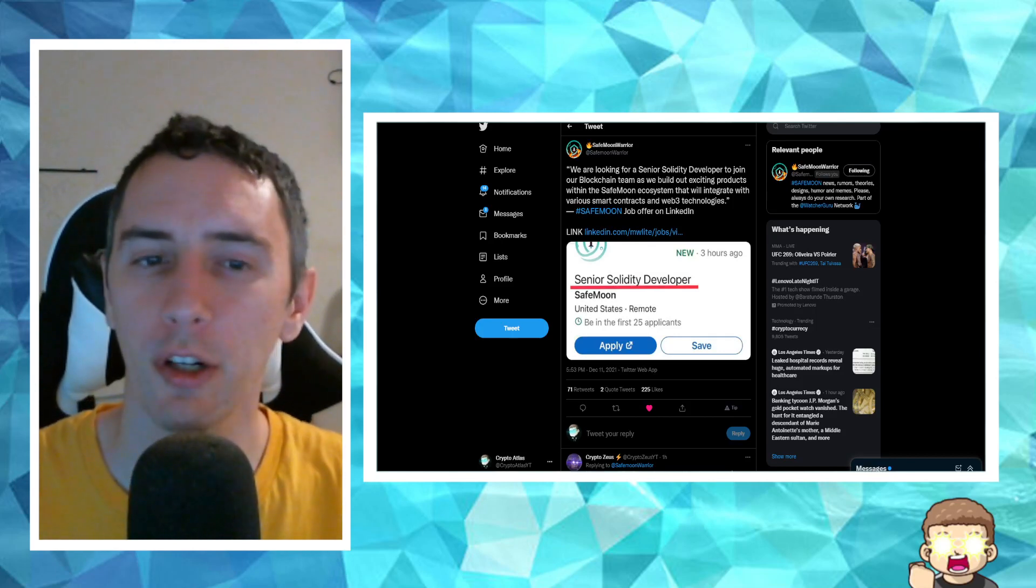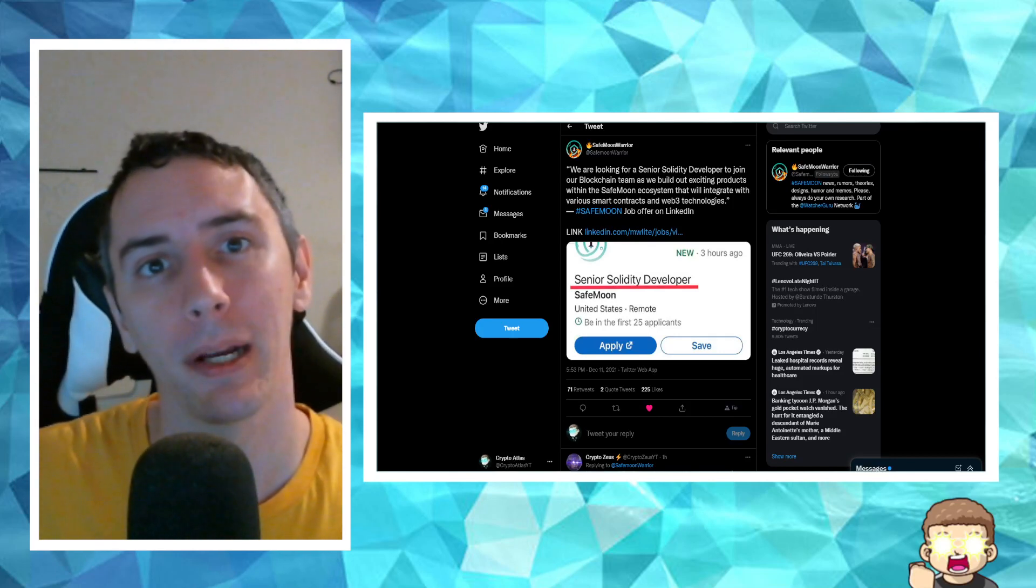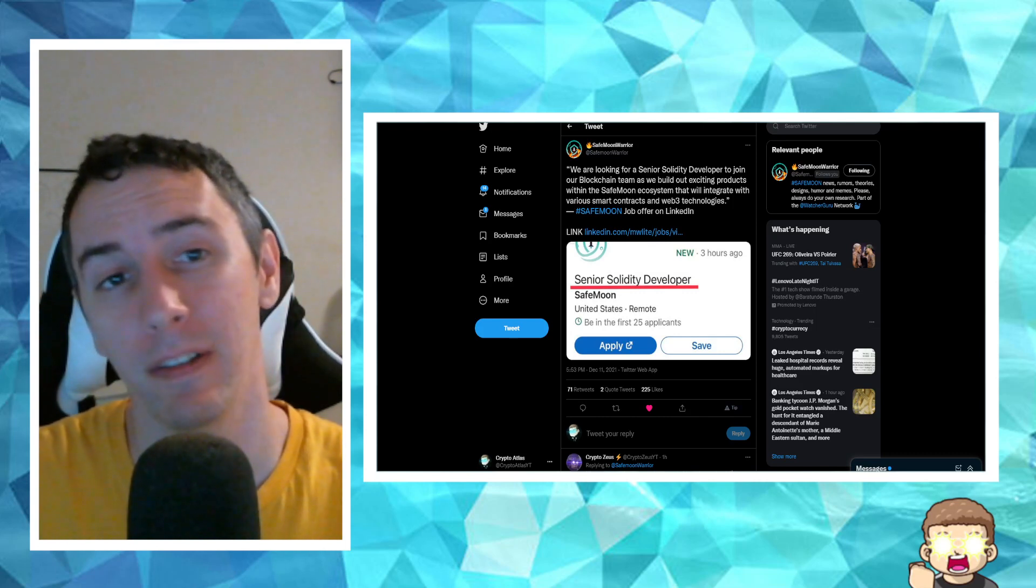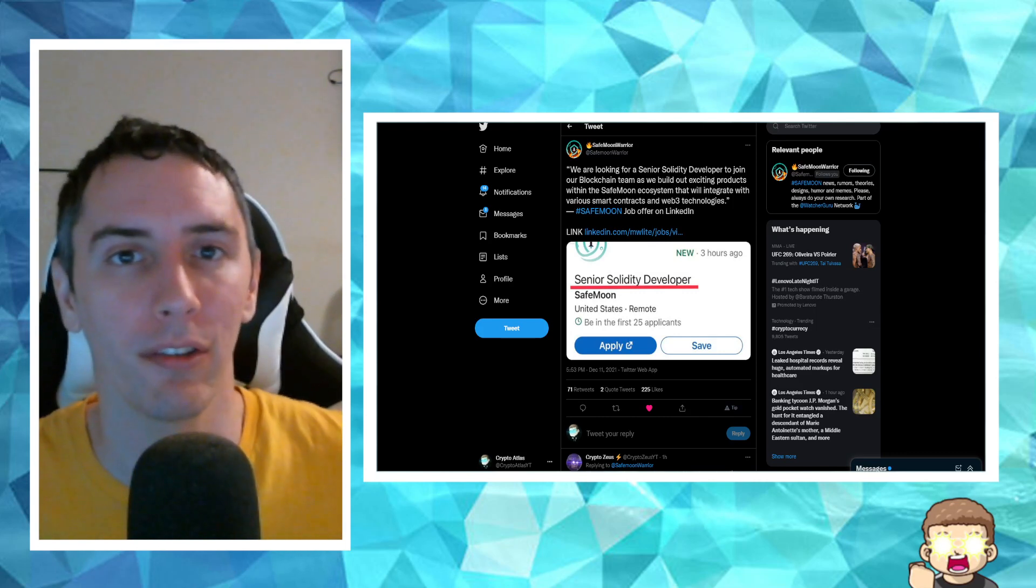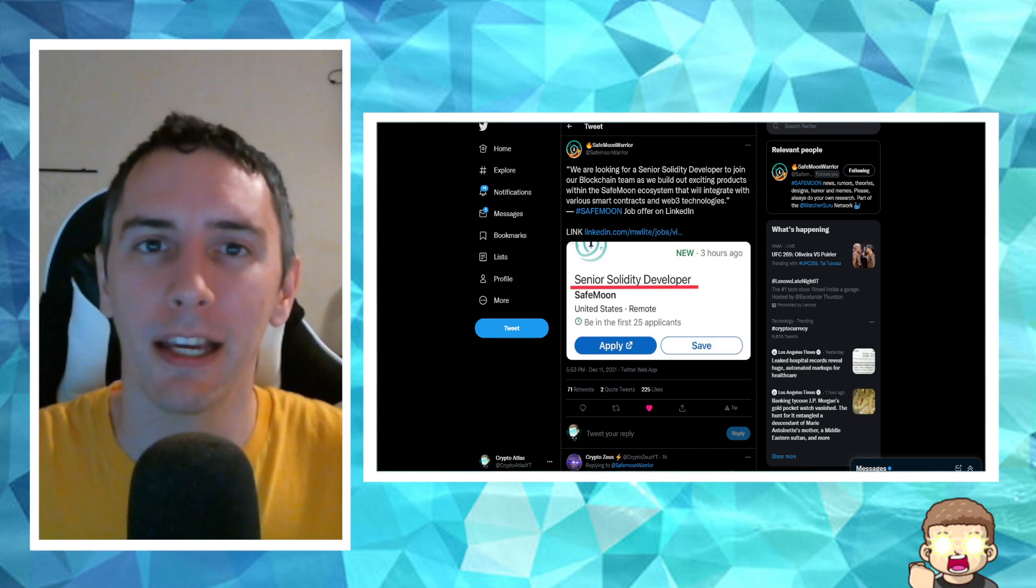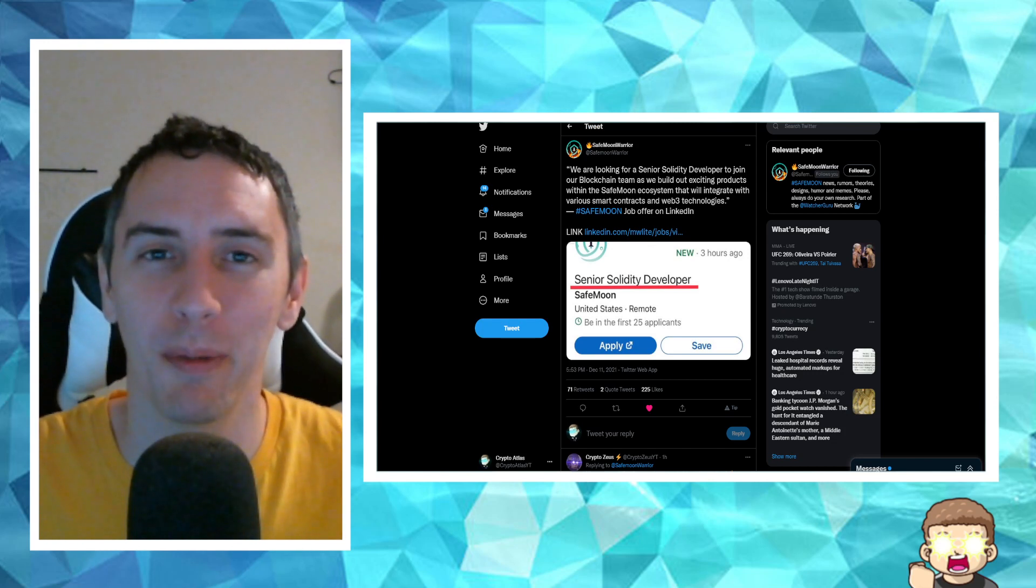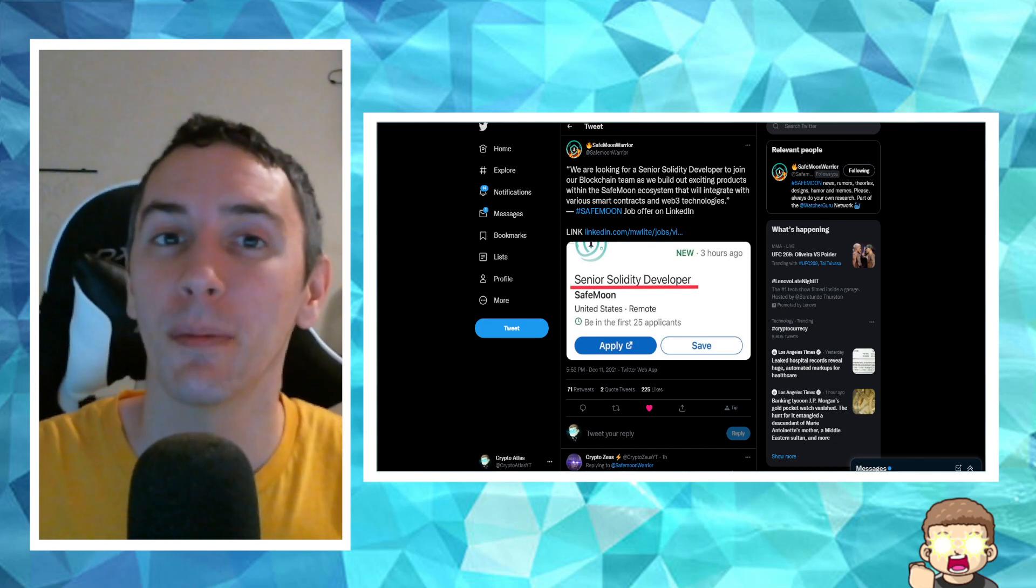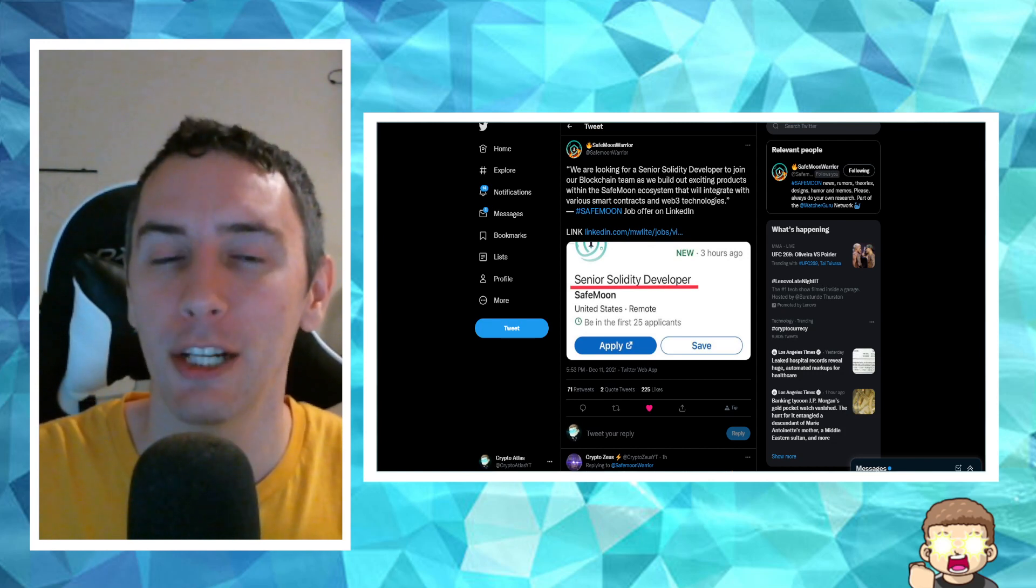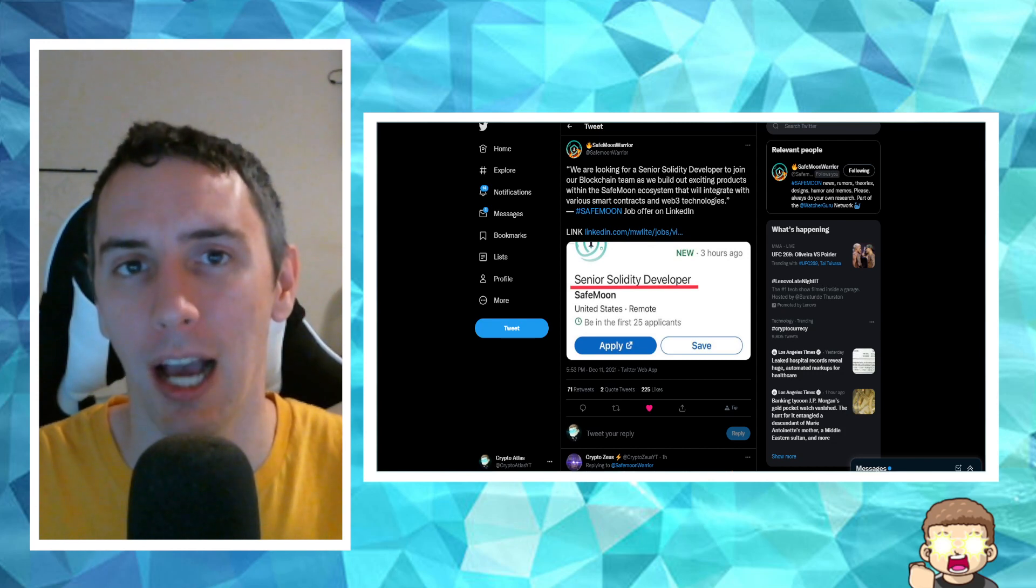Are you a senior Solidity developer or do you happen to know somebody that is a senior Solidity developer? Well, if the answer is yes, guess what? SafeMoon is hiring. And if the answer is no, well, maybe you can find a little bit of joy in this video as I run through some of the detailed information of what the role entails that SafeMoon is looking to hire.